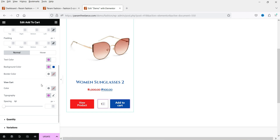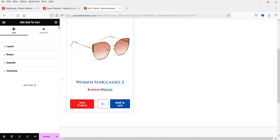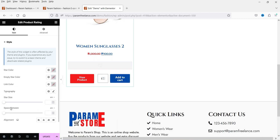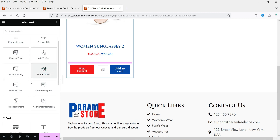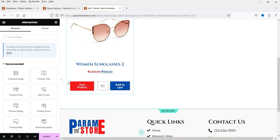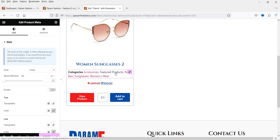This looks good — for style settings you can use the options here. Now if you want to add other elements, click the plus sign. For example, you can drag and drop 'Product Ratings' to show the rating of that product. You can also show 'Product Stock' for that particular item, add a 'Short Description', and use 'Product Meta' to show the categories of the product.